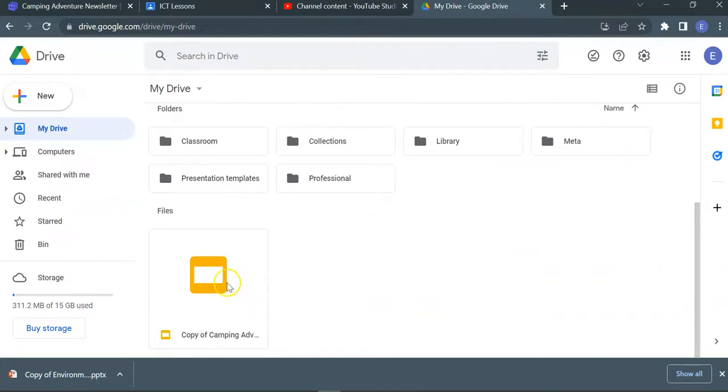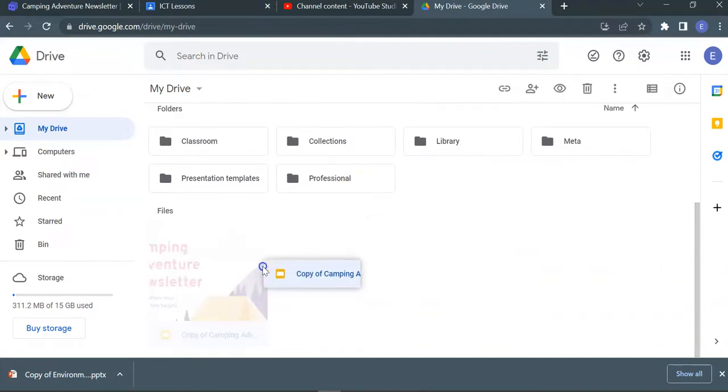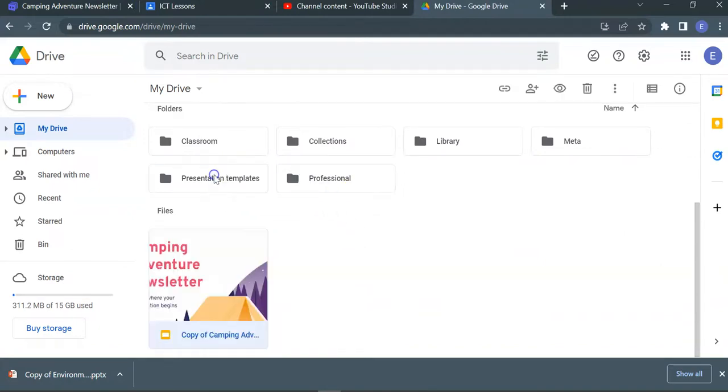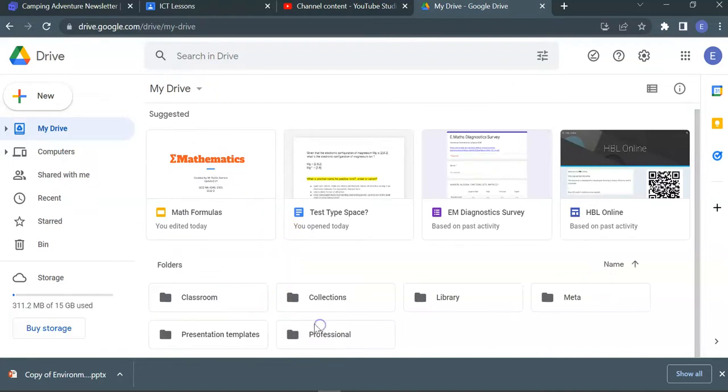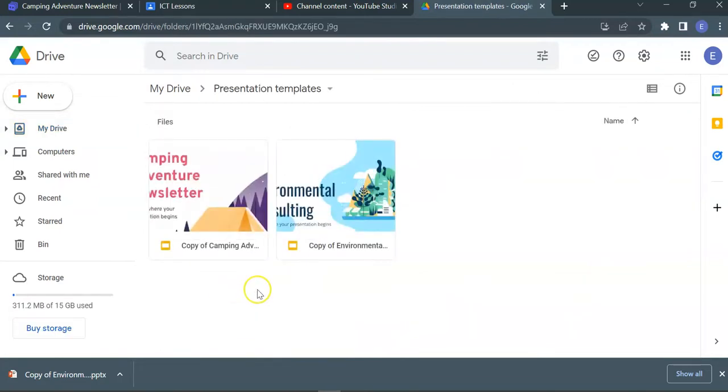There you are, copy of The Big Adventure. I'm just going to move this into presentation templates. My templates, my presentation template library, just going to get bigger over time with very beautiful slides that you can access at any time.